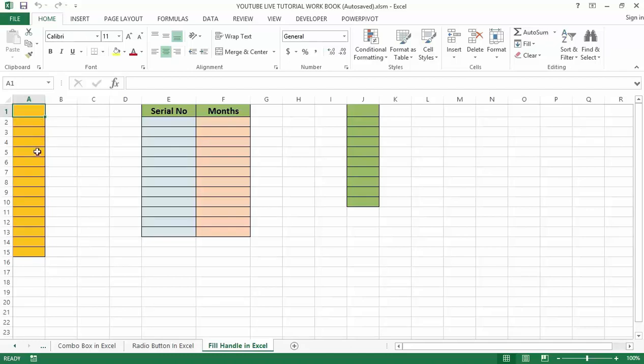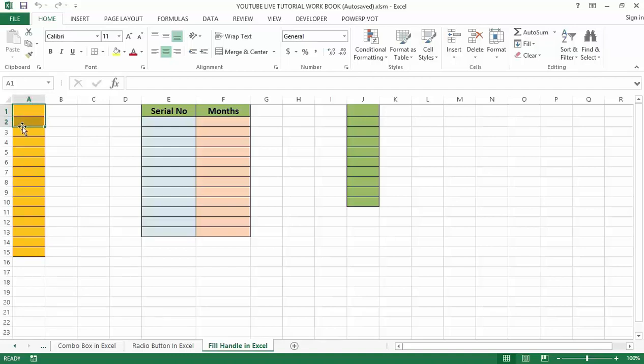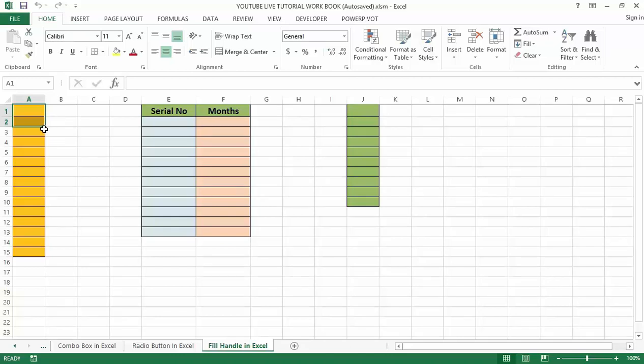Select the cells with values and then either drag the fill handle or double click. In the active cell of the worksheet, the fill handle is a small black box at the bottom right corner.